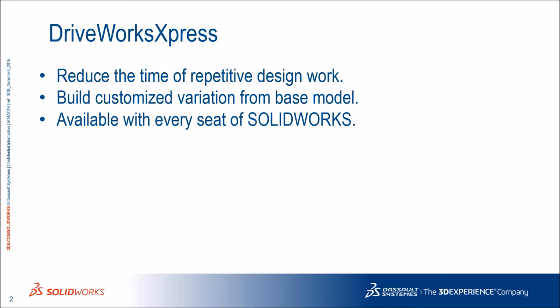Use it to create multiple variations of SOLIDWORKS parts, assemblies and drawings quickly. It is available with every set of SOLIDWORKS.